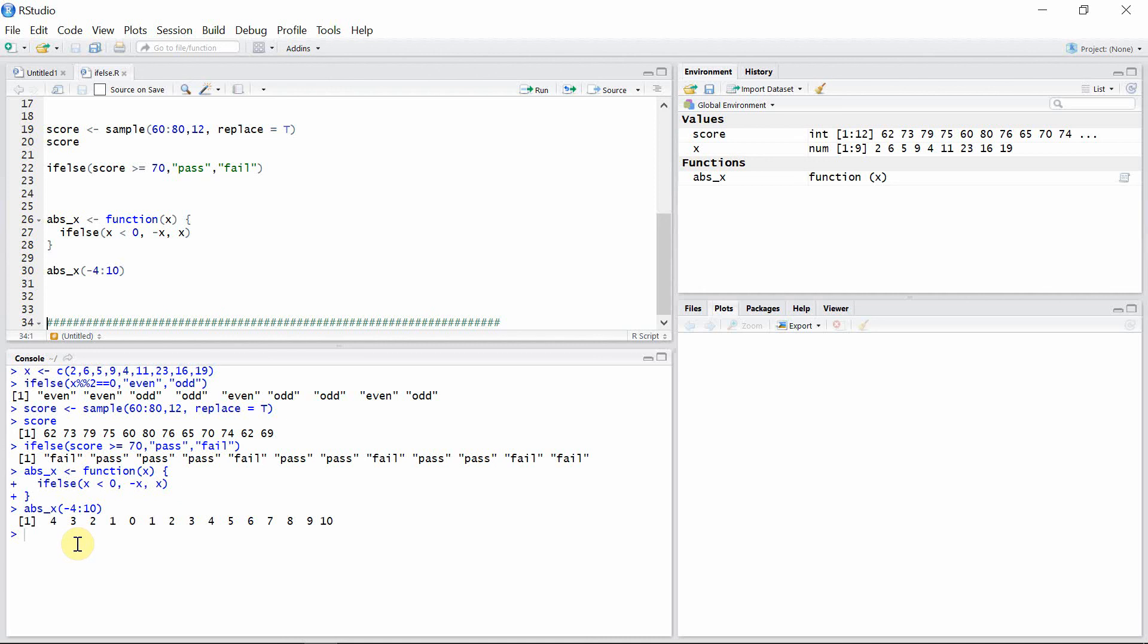And for all other positive numbers, then they simply followed the third argument of the ifelse function, and then they just printed out as it is from the function.